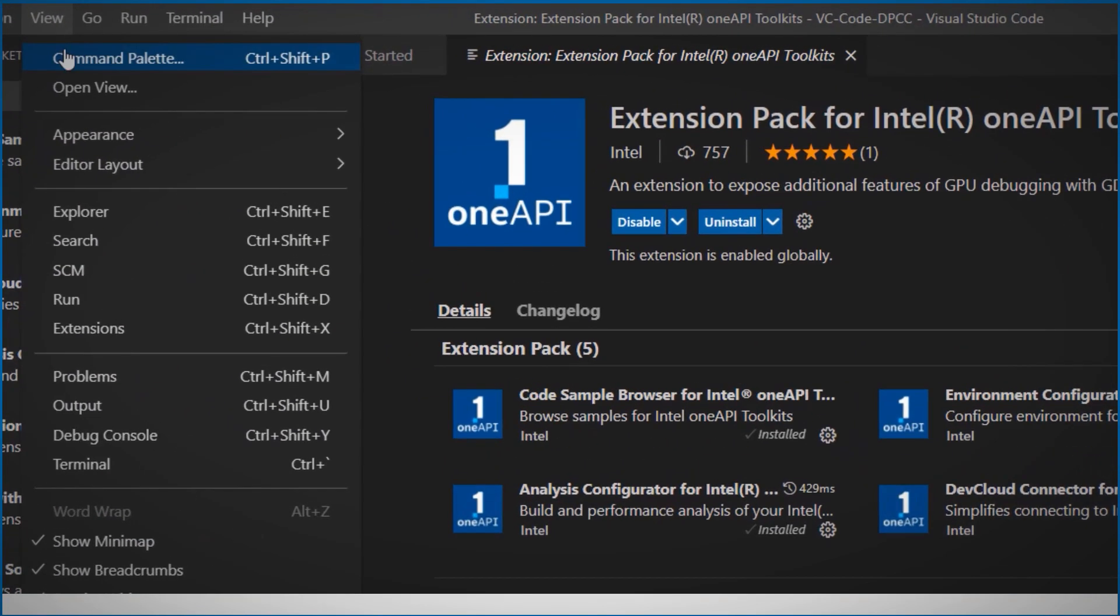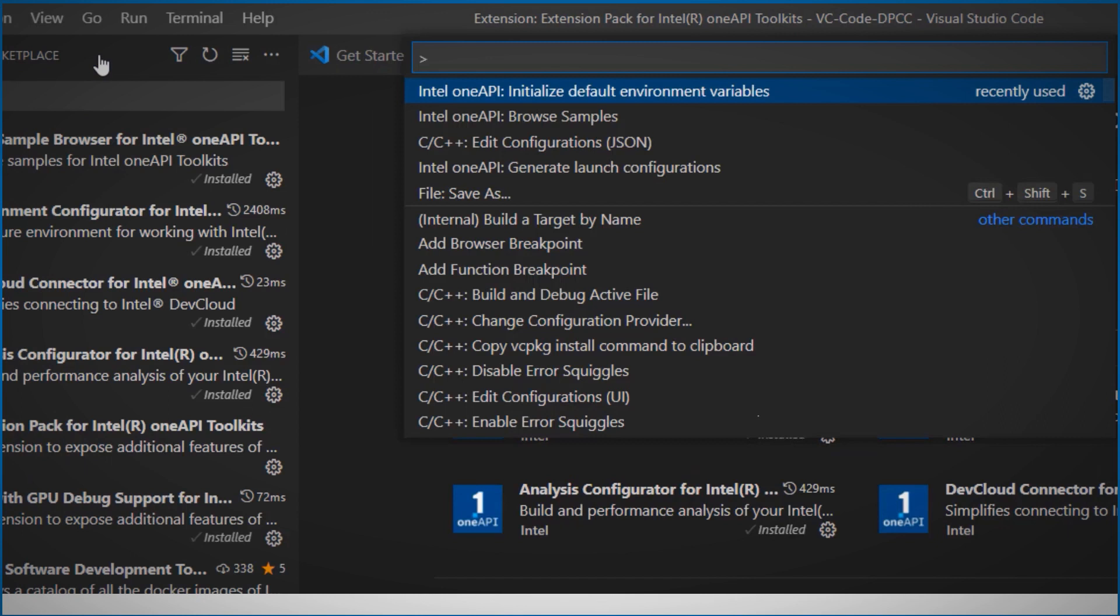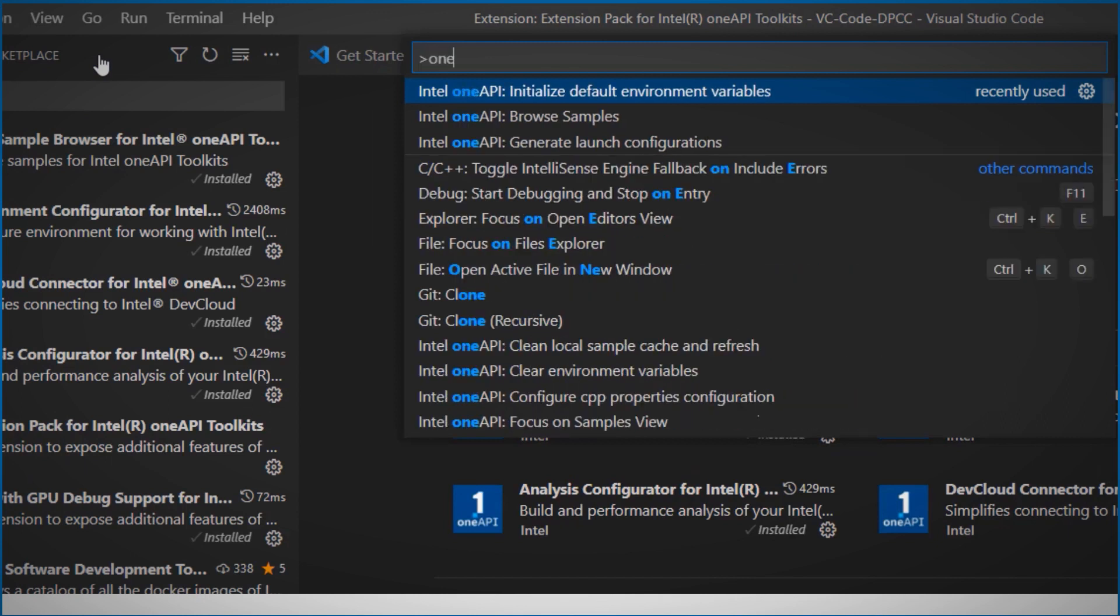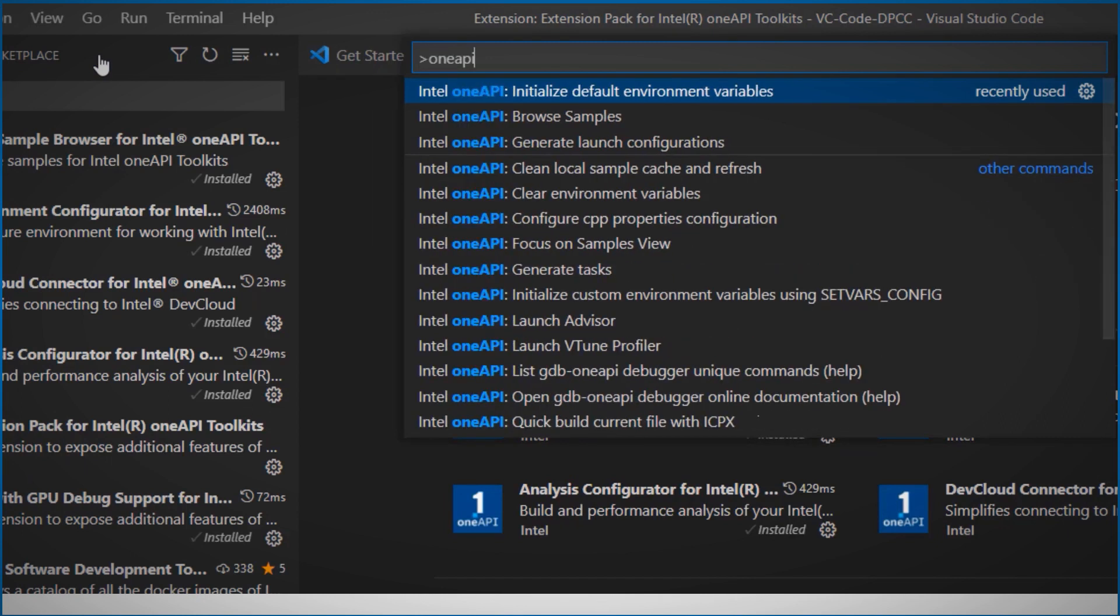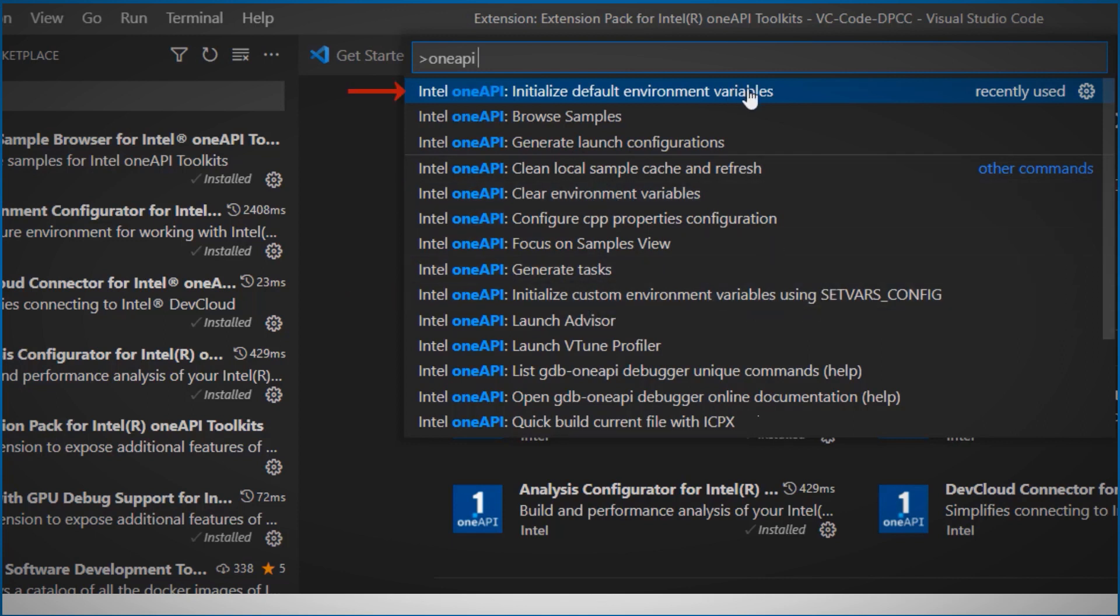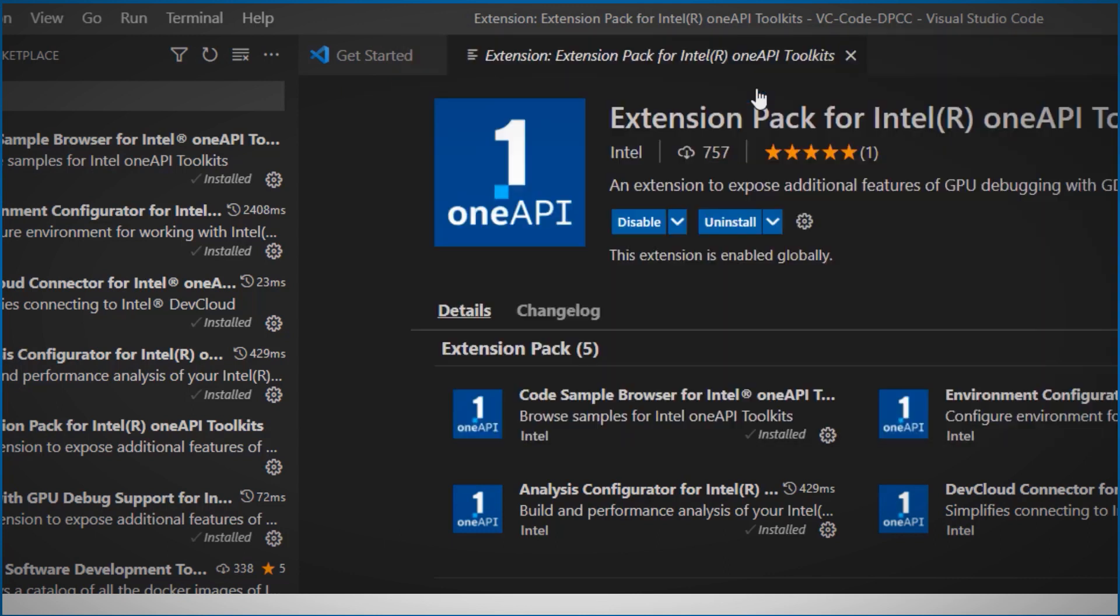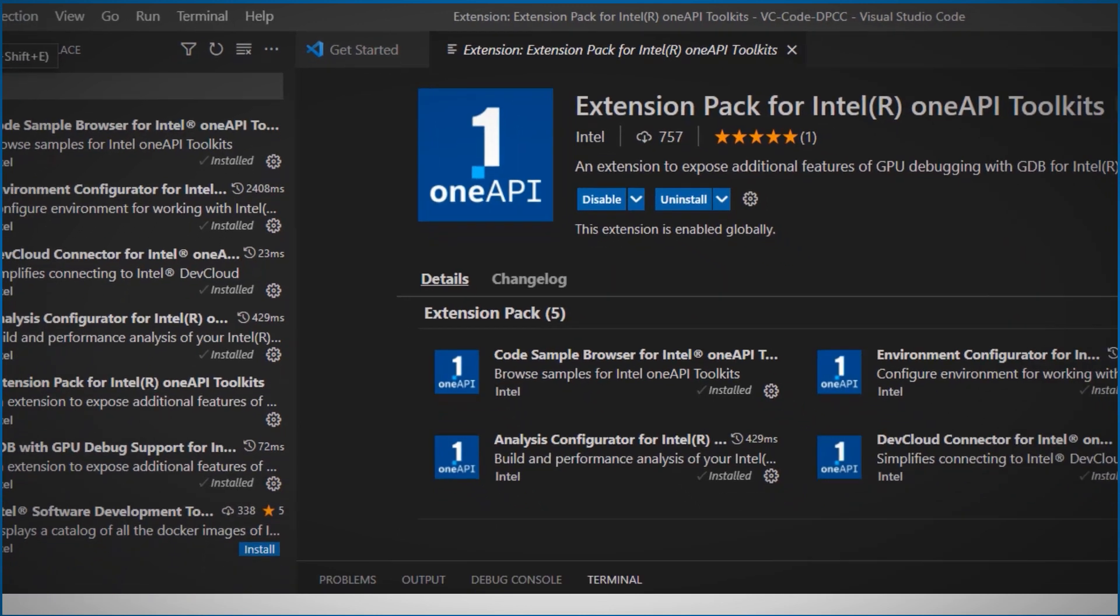If you open the command palette and look for OneAPI, the first thing you can do is clear the OneAPI environment variables, or initialize custom variables, or like me, initialize the default ones. And I'm all set.